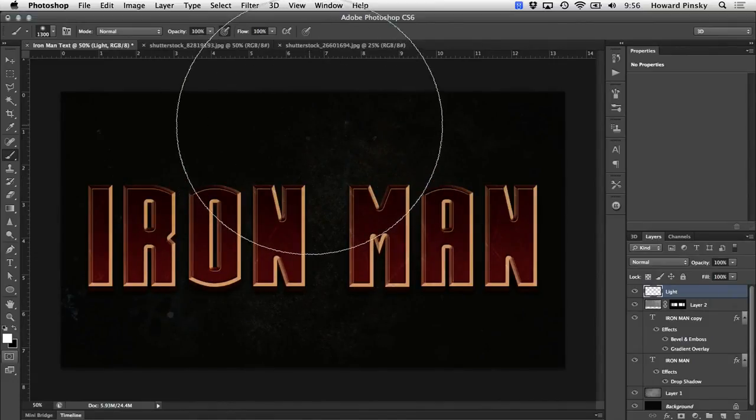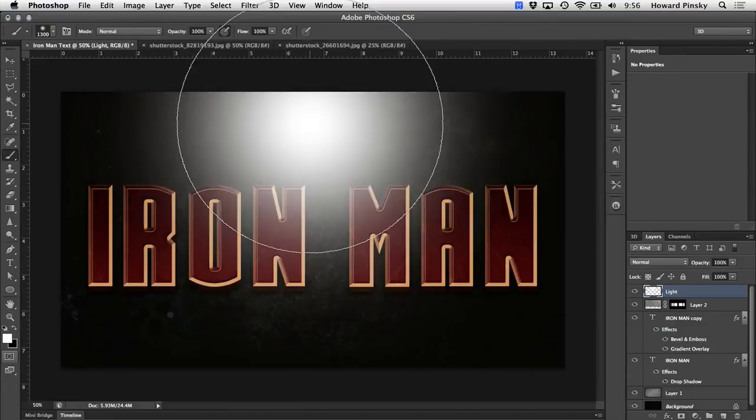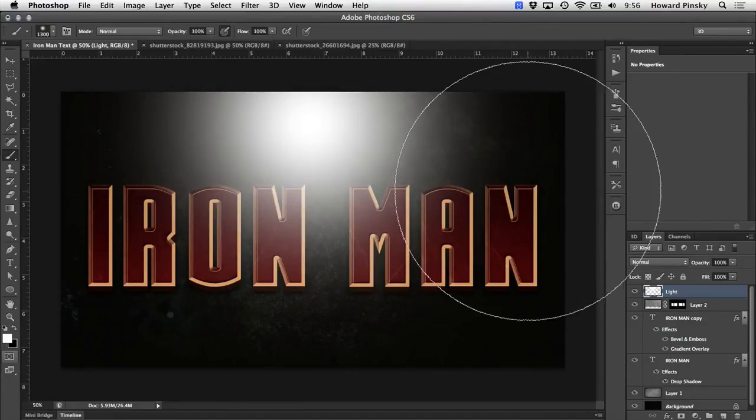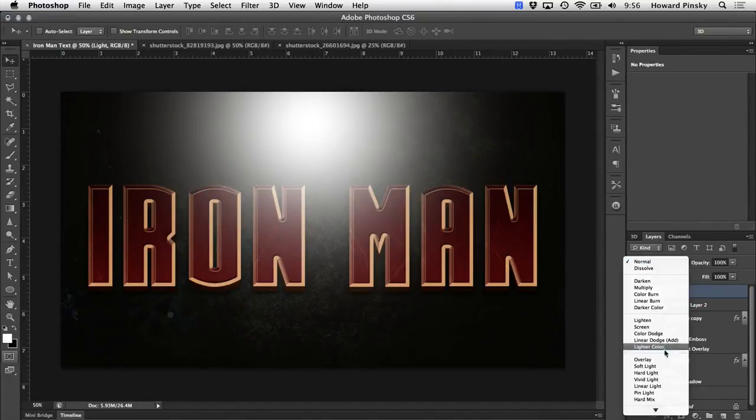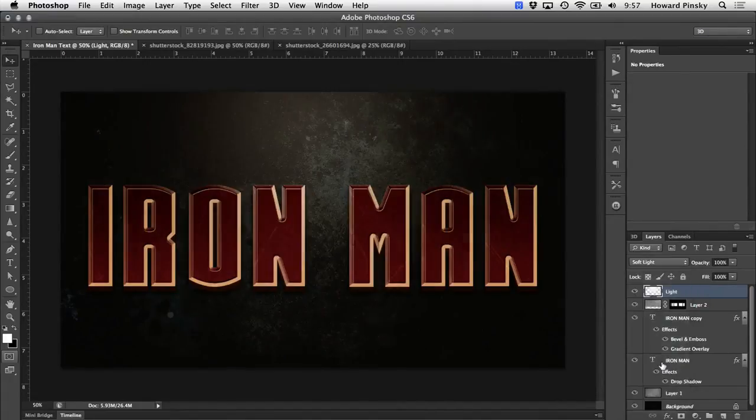And once you have a nice sized brush, simply click once on your document to create that light. Now to finish it off, back in your layers panel, change the blend mode of that light to either soft light or overlay.